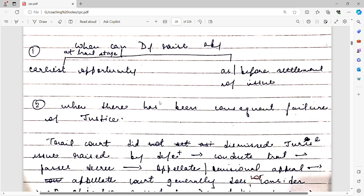Hello, a very good evening to everybody. Welcome to another class from CPC. Today we will be learning on transfer of cases from one court to another, and what principles, sections, orders, and rules govern when a transfer is taking place. So, a suit has been filed in a court.